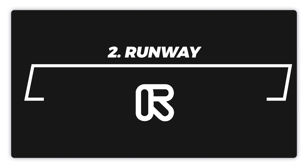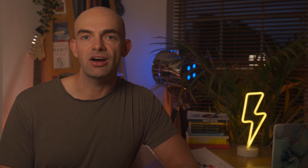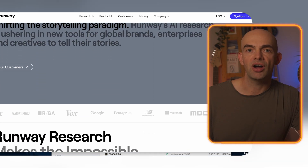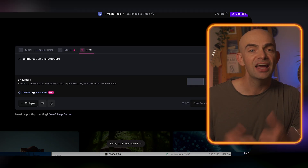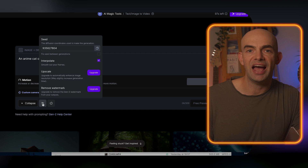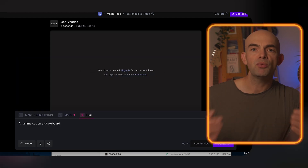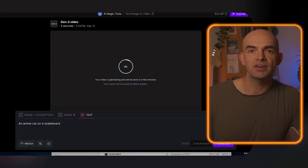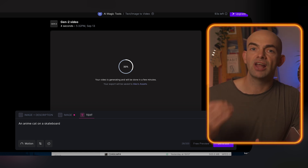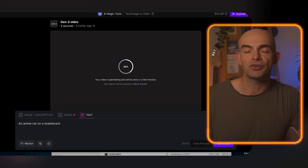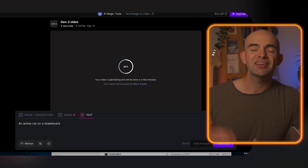Next up we have Runway, which is leading the charge when it comes to text-to-video AI. With its Gen 1 model available on iOS and Gen 2 able to realistically and consistently synthesize new videos, it's really exciting to see what lies ahead for AI-generated video. Runway is essentially a suite of AI video tools featuring everything from training custom models to slowing down and removing the background of existing videos.